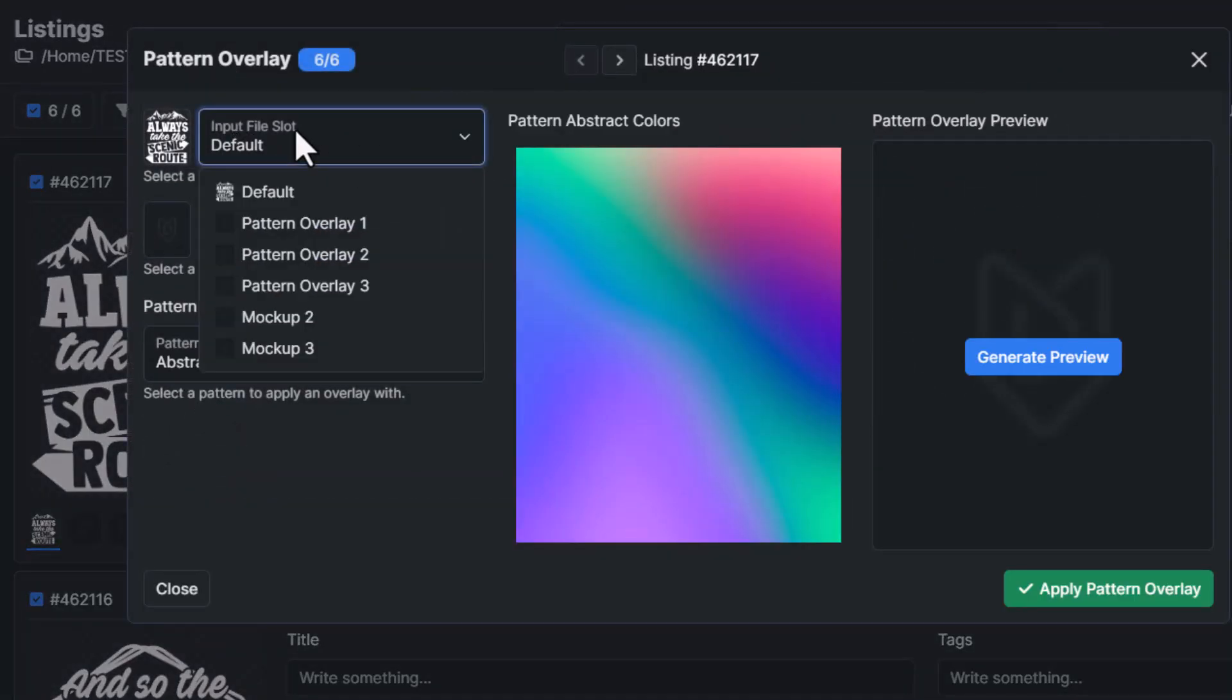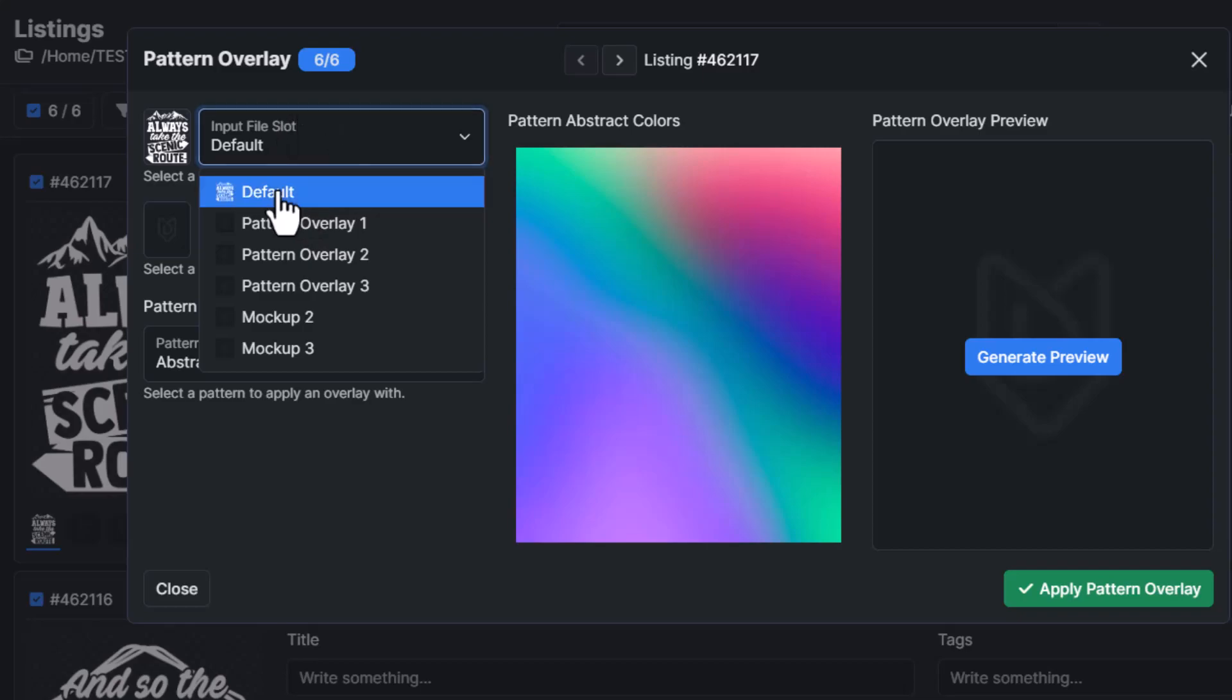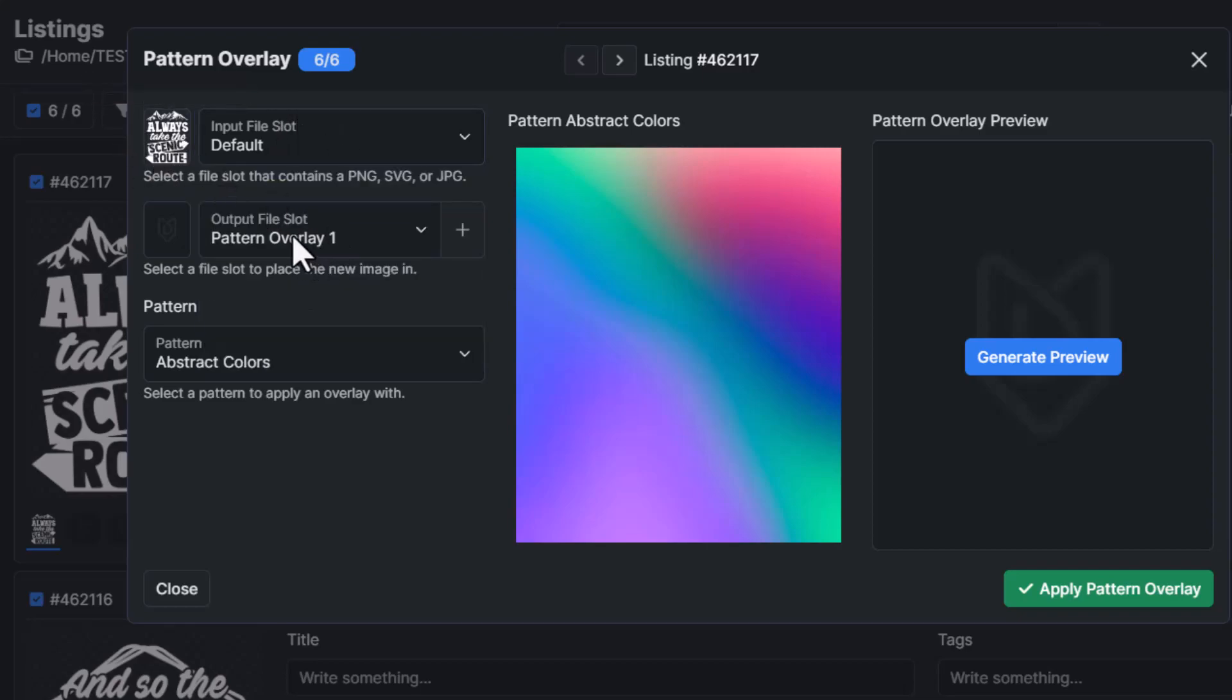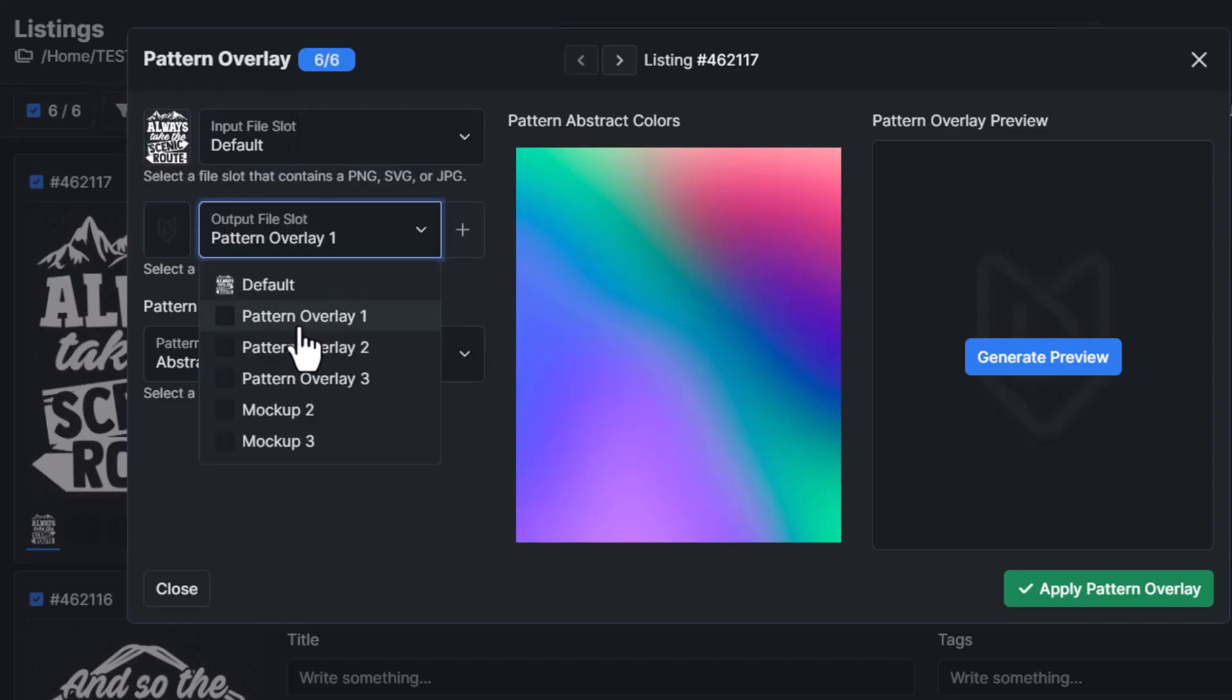Now the input slot is the design file essentially that we want to apply the pattern overlay to. So that is going to be my default slot. The output file slot is going to be where we want the new image with the pattern overlay to go into.